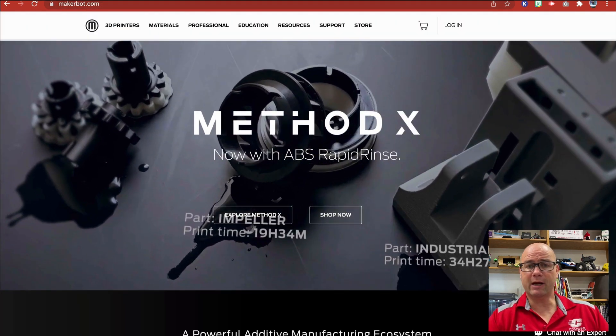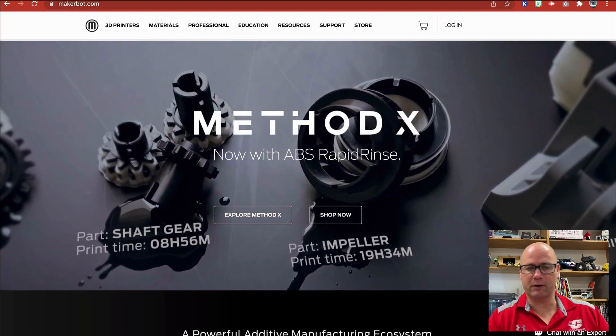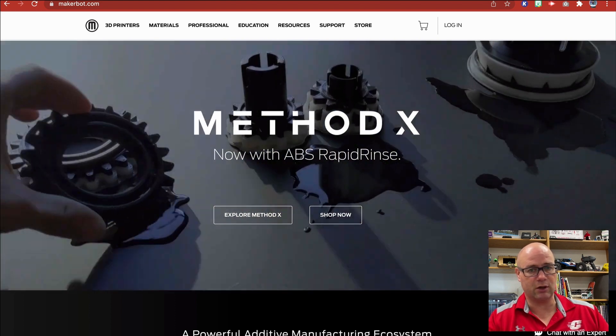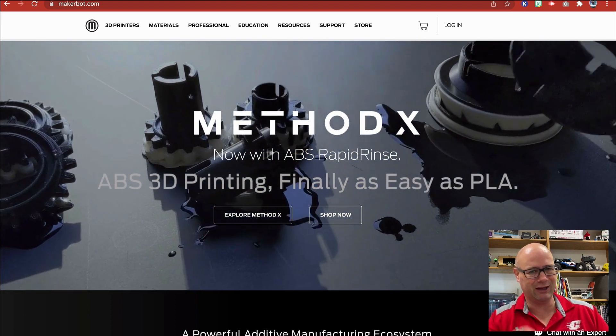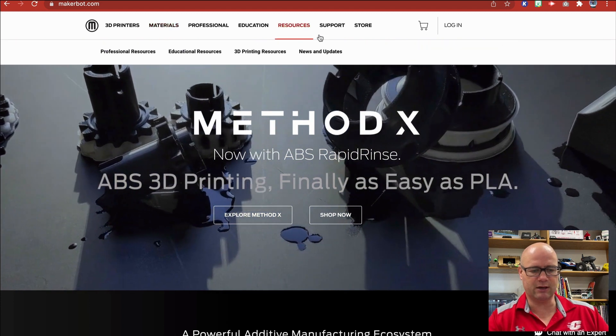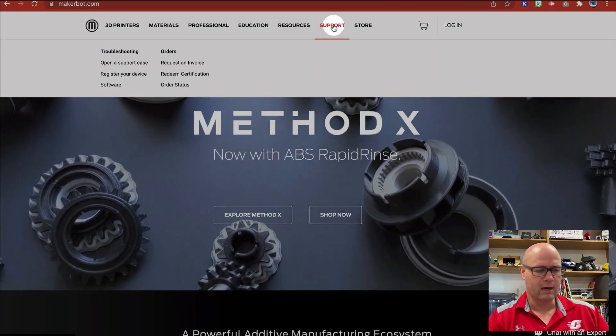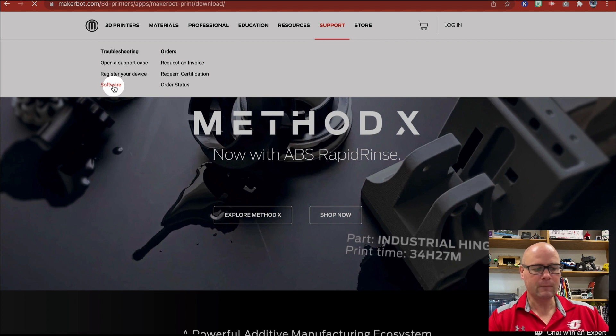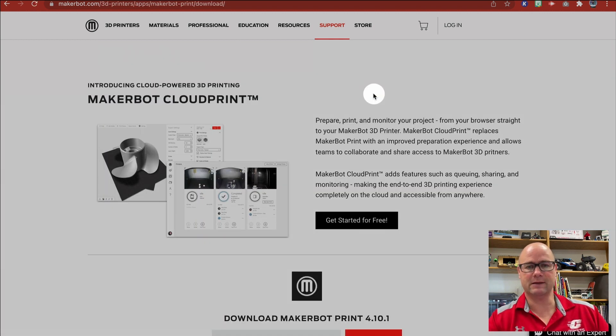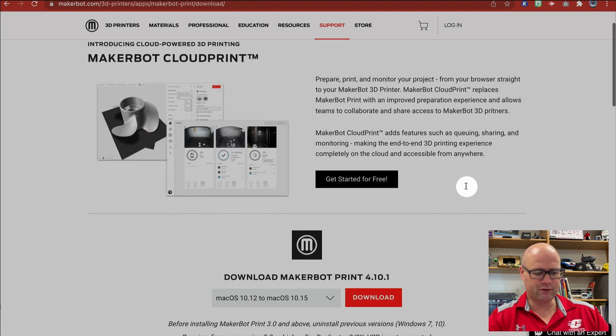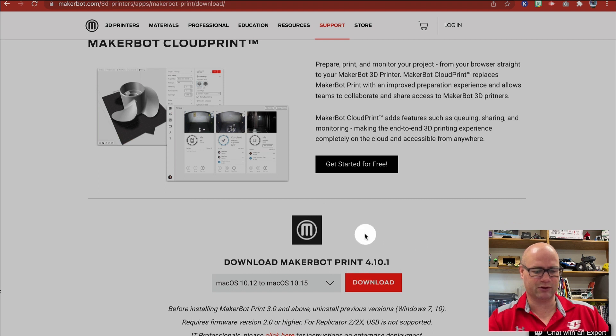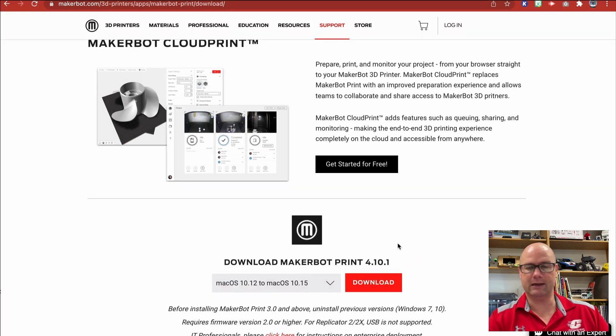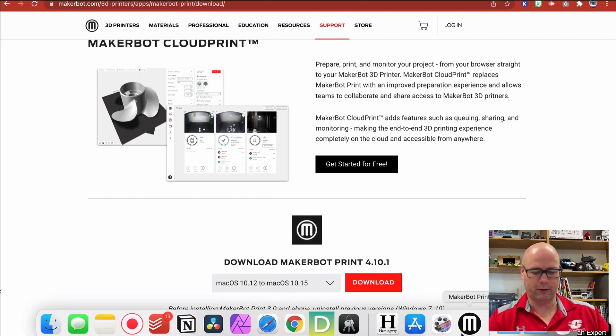I'm on the MakerBot website. If you already have their software downloaded and installed, you're good to go. But if you don't, it's free, but they make it a little bit of a pain to find. I'm going to show you how. We're going to go to Support and drop down to Software. They're trying to push you towards the cloud print service, but if you scroll down, it's kind of nondescript right here: Download the MakerBot Print software. You can select your OS and hit download. I've already got it, so I'm going to open it up.